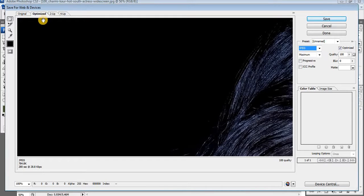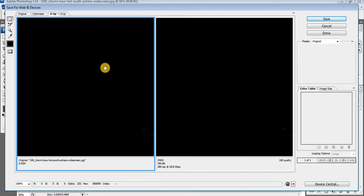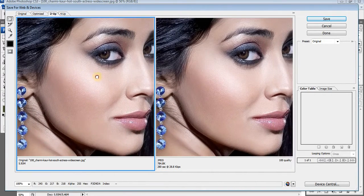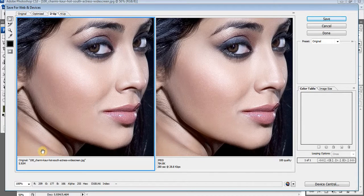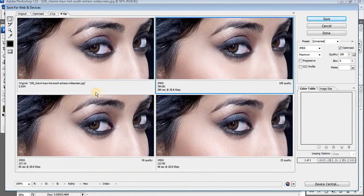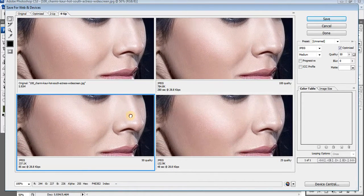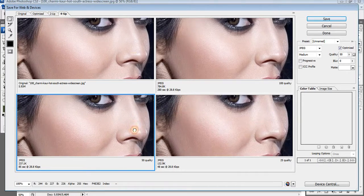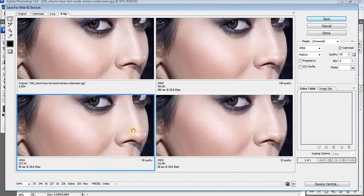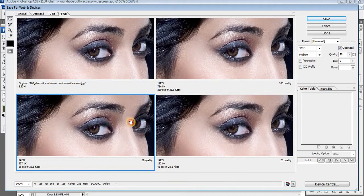Select 4 up and pick best results. We will pick the 3rd one — it is best for us. Quality and size is good.